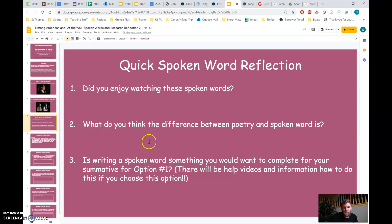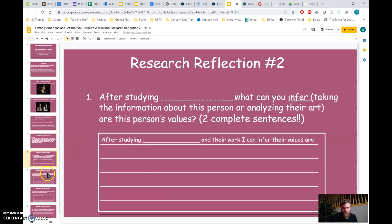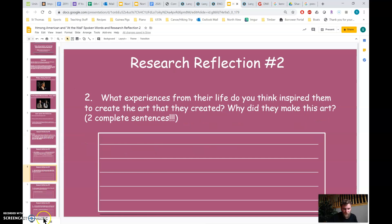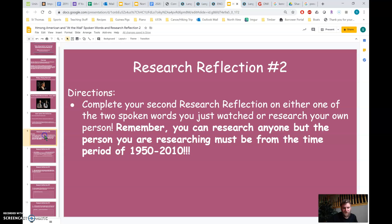All right. So a few questions just on spoken word in general, because that's the first time we've talked about it. And then the same questions for your research reflections. Keep in mind that for these research reflections, you need to be researching somebody from 1950 to 2010.